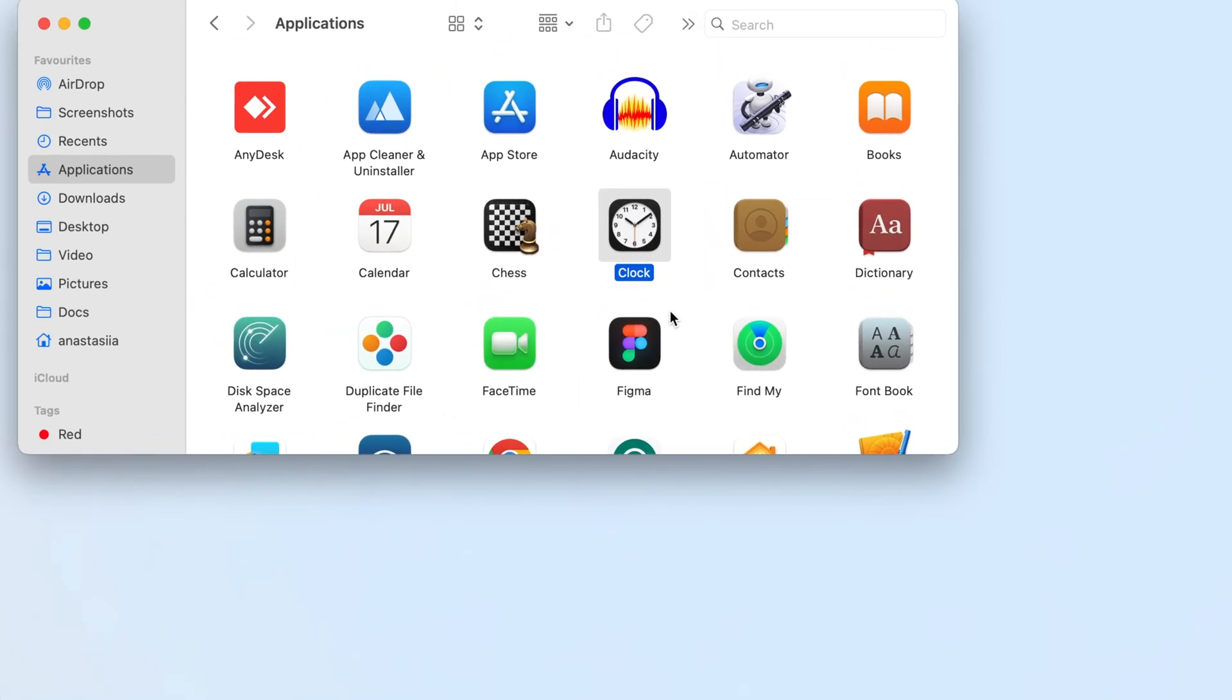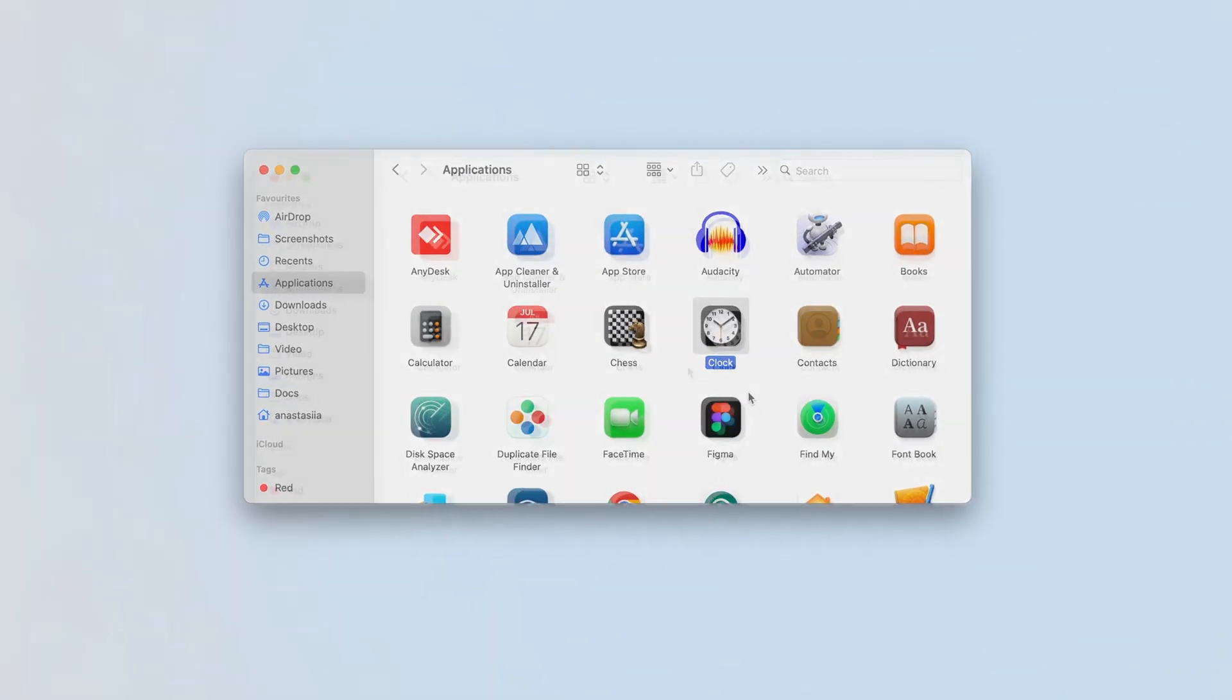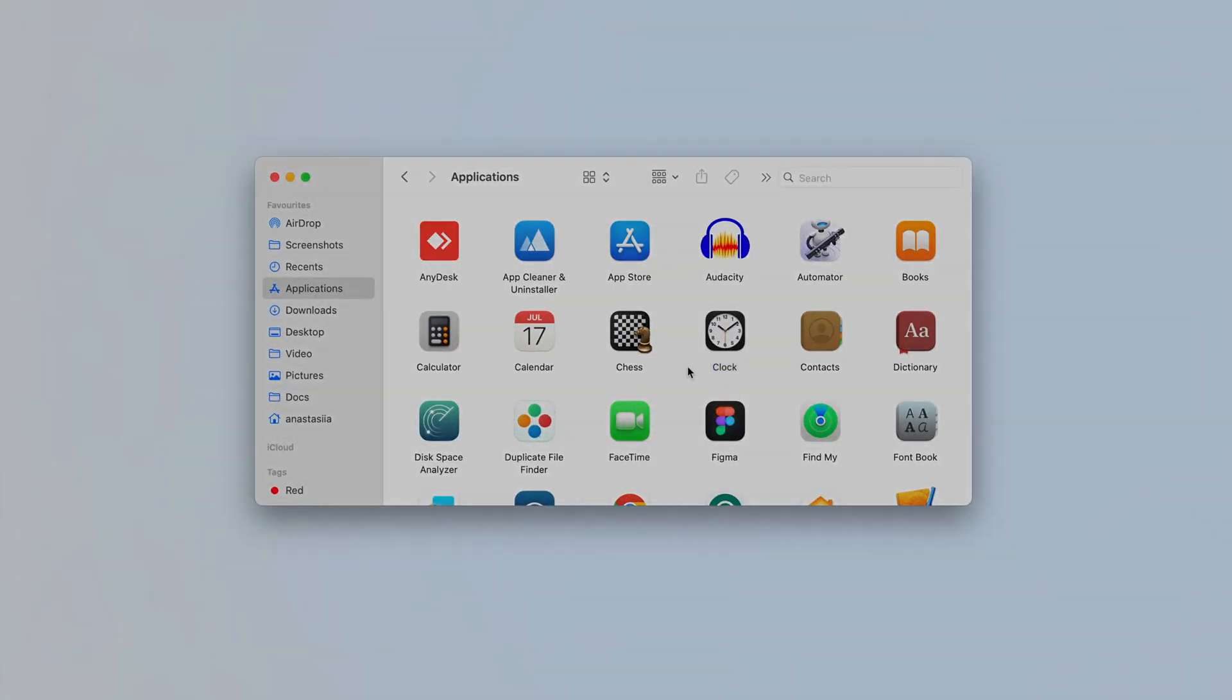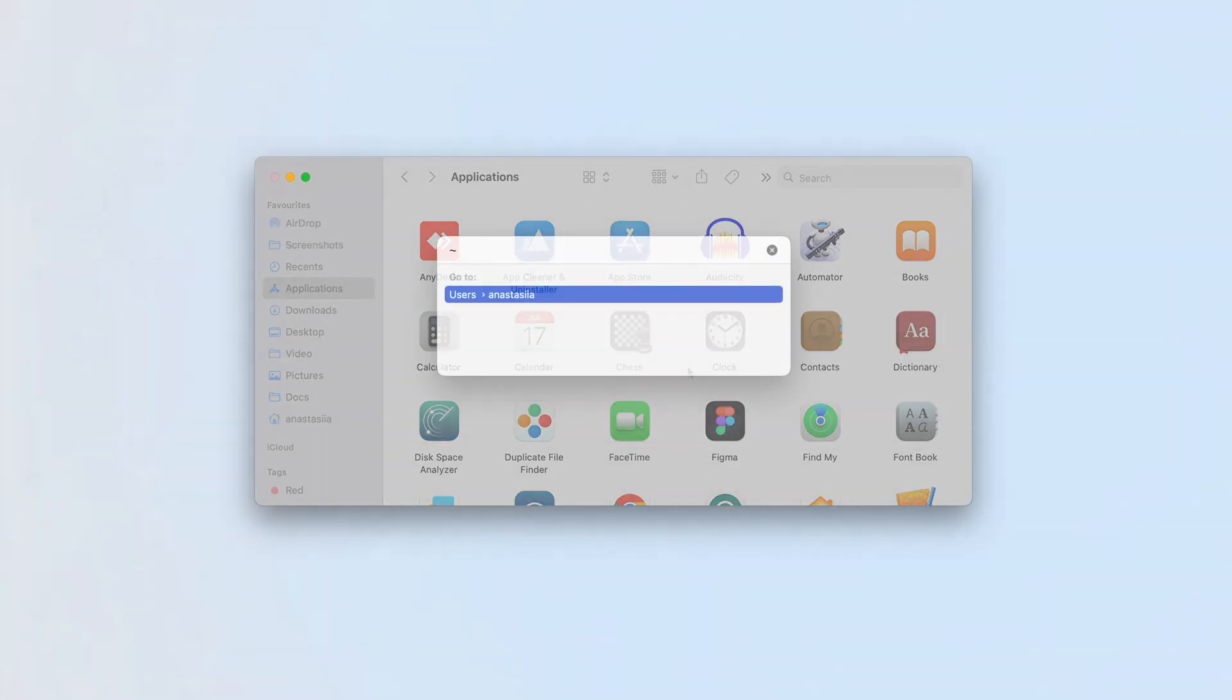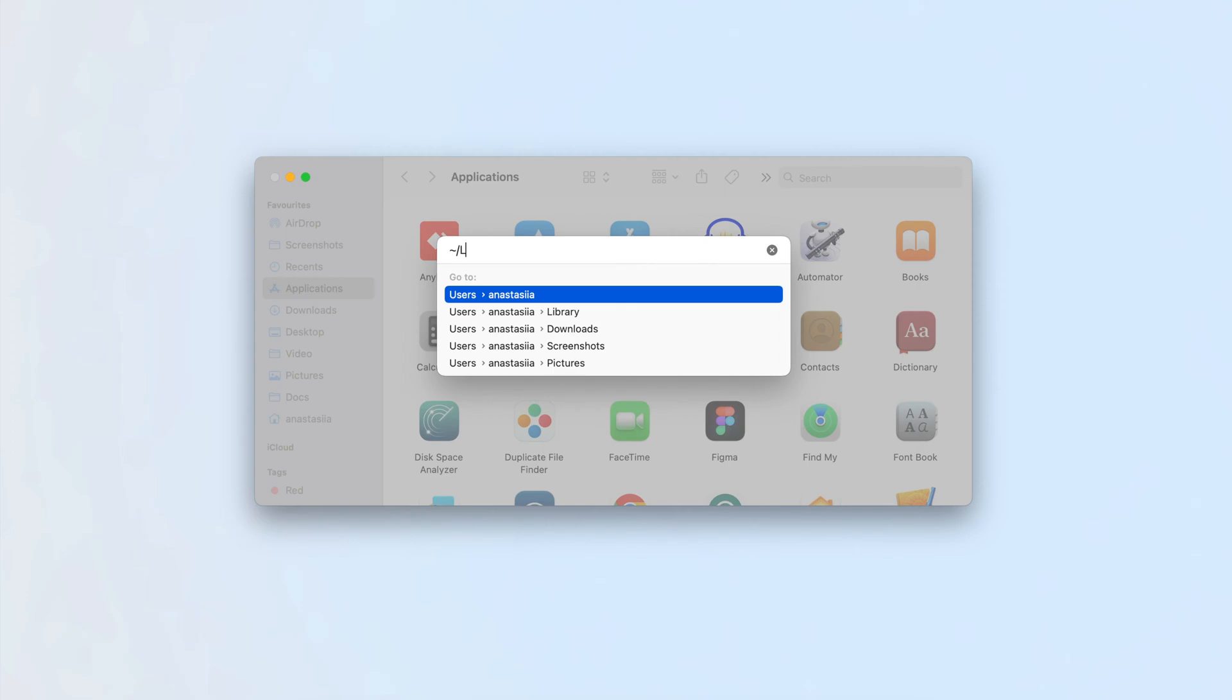Find and remove all support files from the System Library folder. To do this, in Finder, press Command plus Shift plus G and press Enter. In the search field, type tilde slash library.